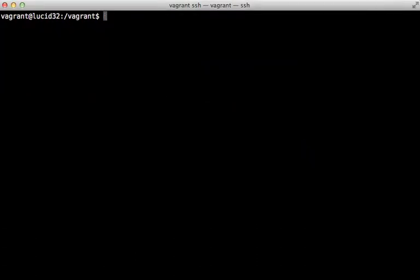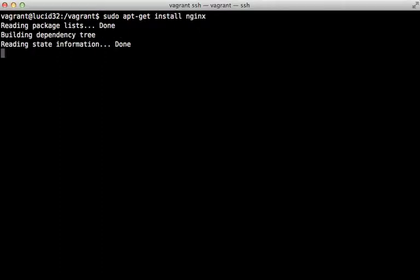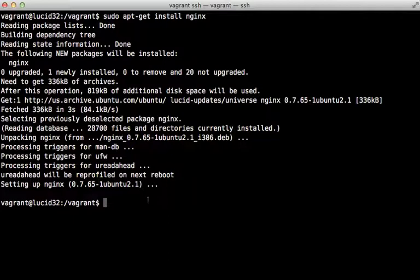Let's start by installing nginx. You may want to compile this from source if you want the most recent version, but here I'm just going to use the apt-get install version. This installed nginx version 0.7.65 — definitely not the most recent version, but it will work for our needs.